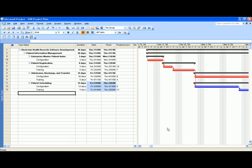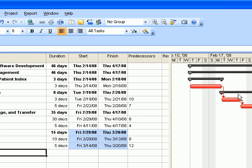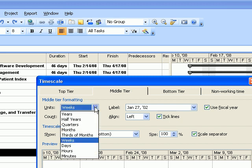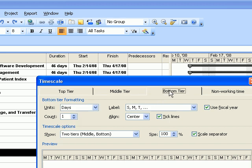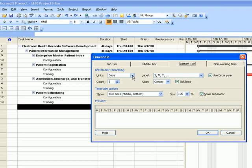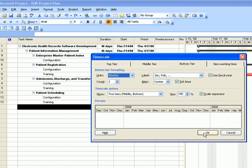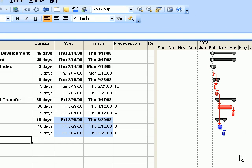Now we have the critical path displayed. To improve the view, double-click the gray area, which will bring up the Timescale dialog box. On the Middle Tier tab, click the Units dropdown and select Years. Then go to the Bottom Tier box, click the Units dropdown, and select Months. Click OK to close it, and the Gantt chart view will update to show all tasks and summary tasks for the project.